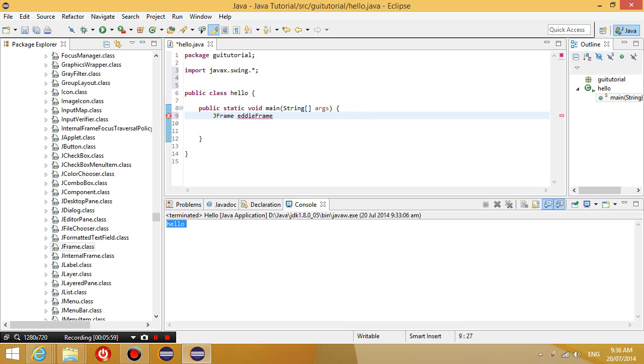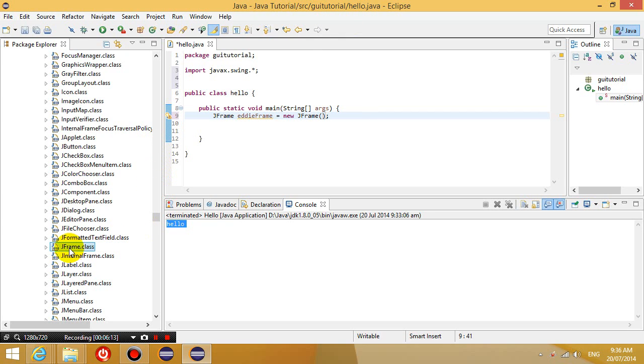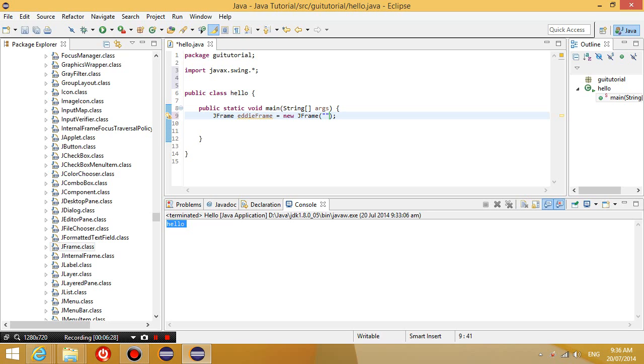JFrame eddy frame equals new JFrame. So we're creating the object over here. And then usually this is how we create an object. But you can see inside the JFrame object, if you look inside this class file, you can see that we can actually provide an argument inside the constructor. And we can put a string in here called hello, comma, hello. Let's just put in hello.